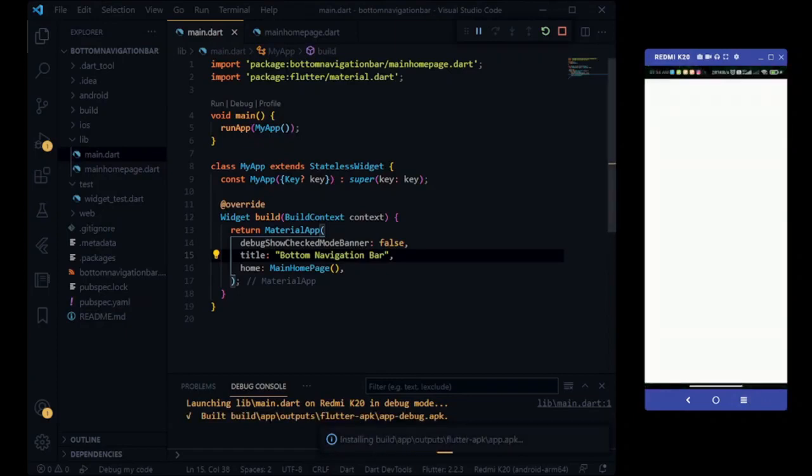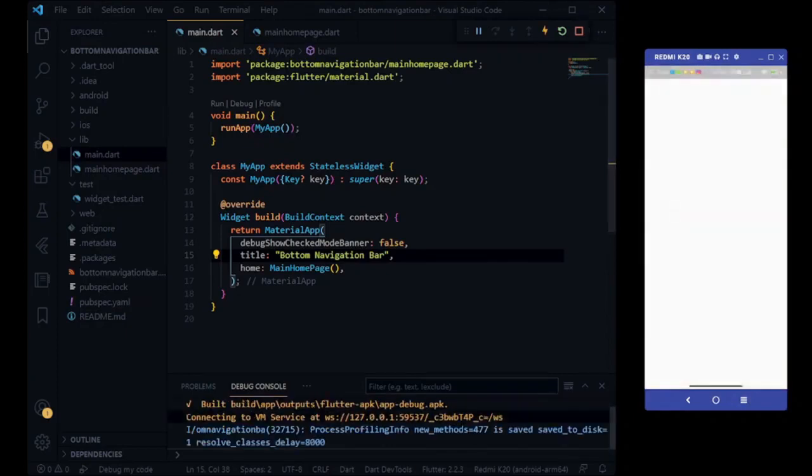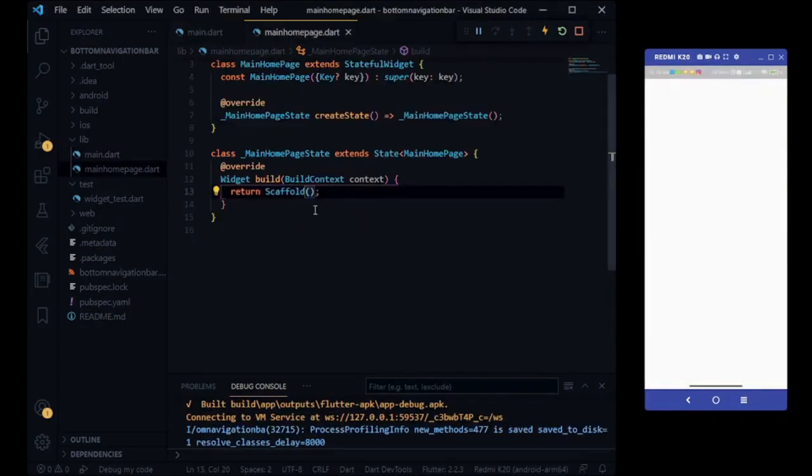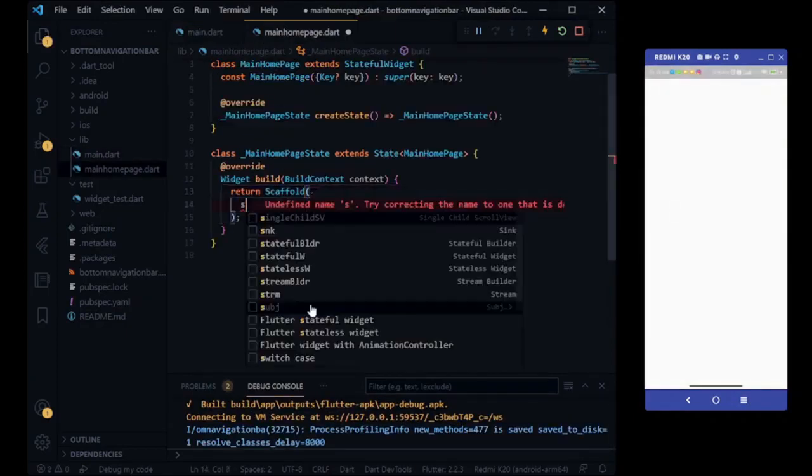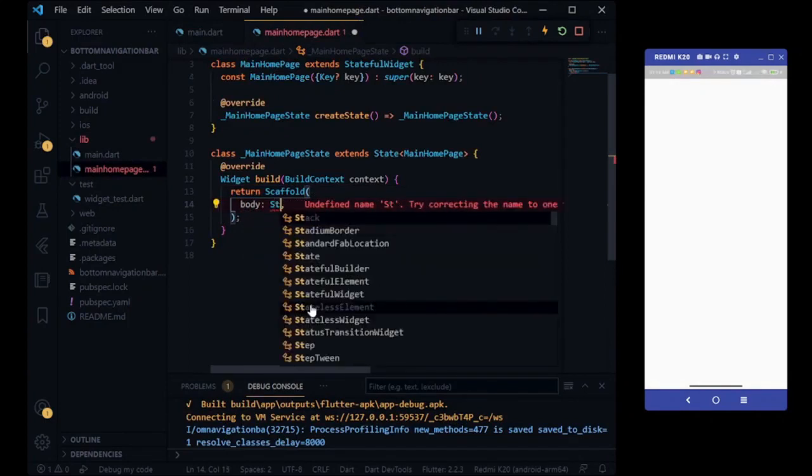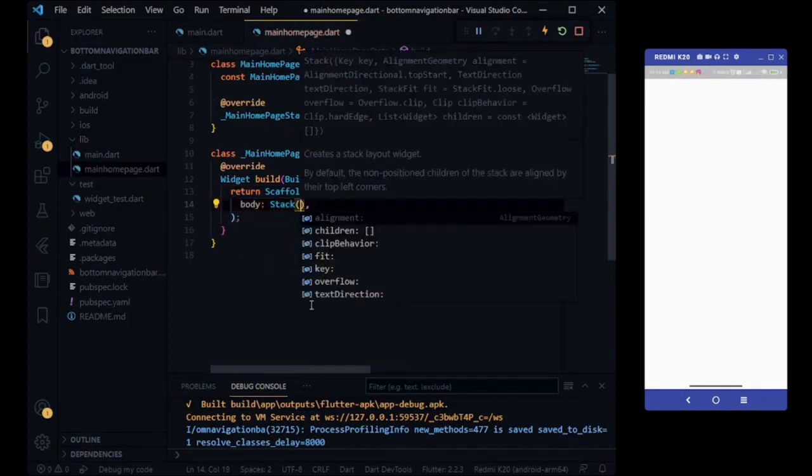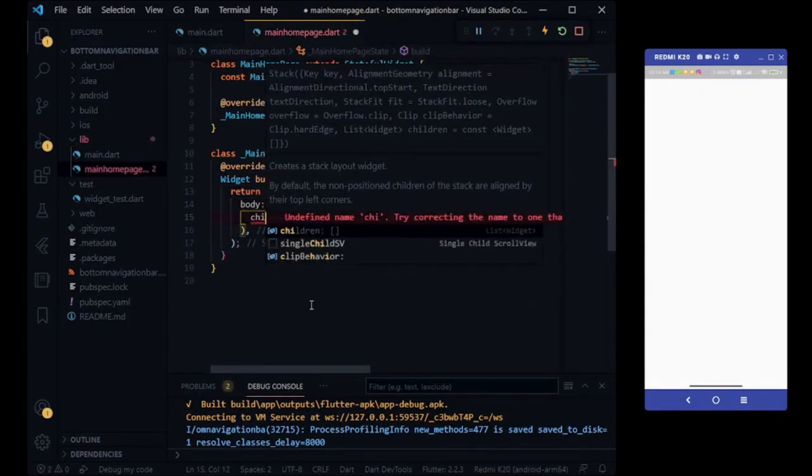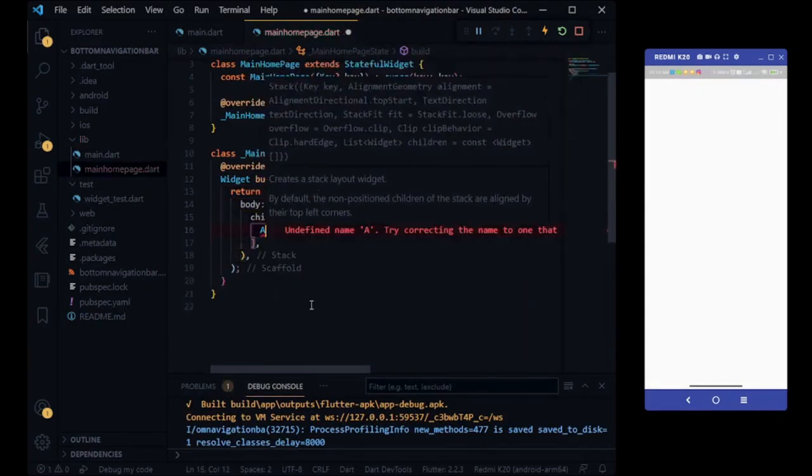Our app successfully installed on device. Let's start coding for our main home page. We are taking stack widget.